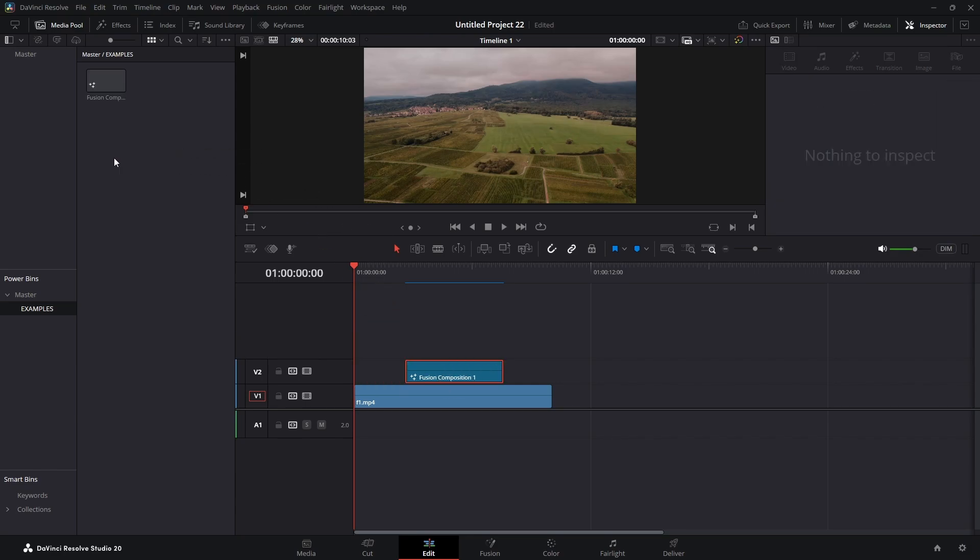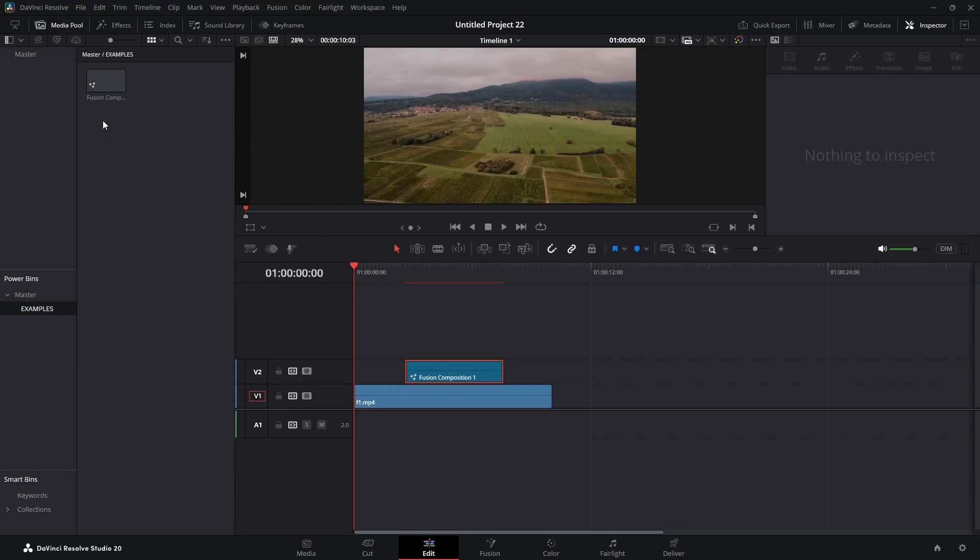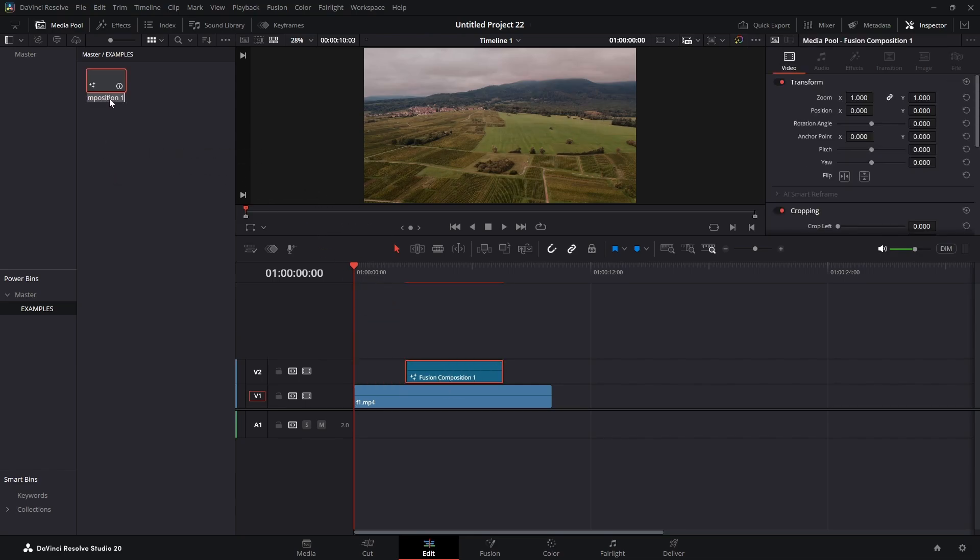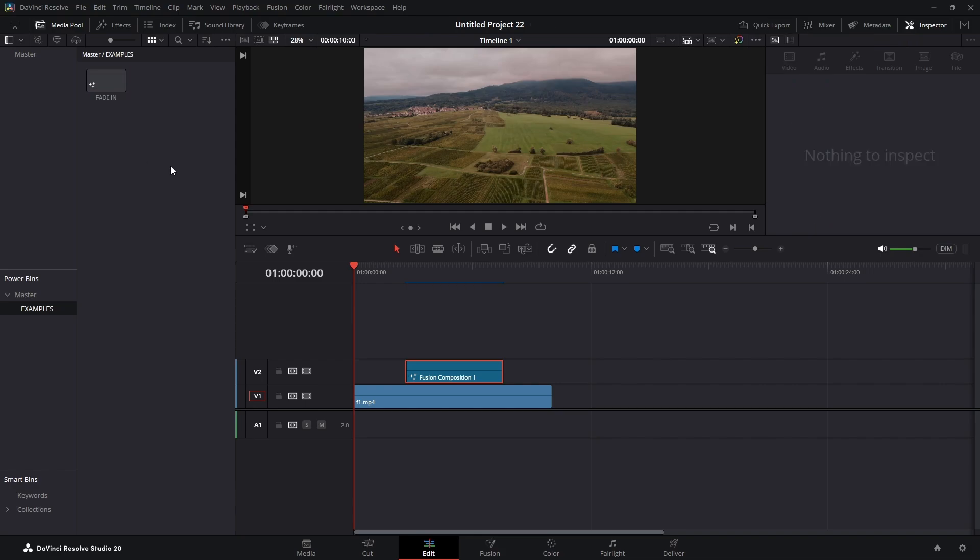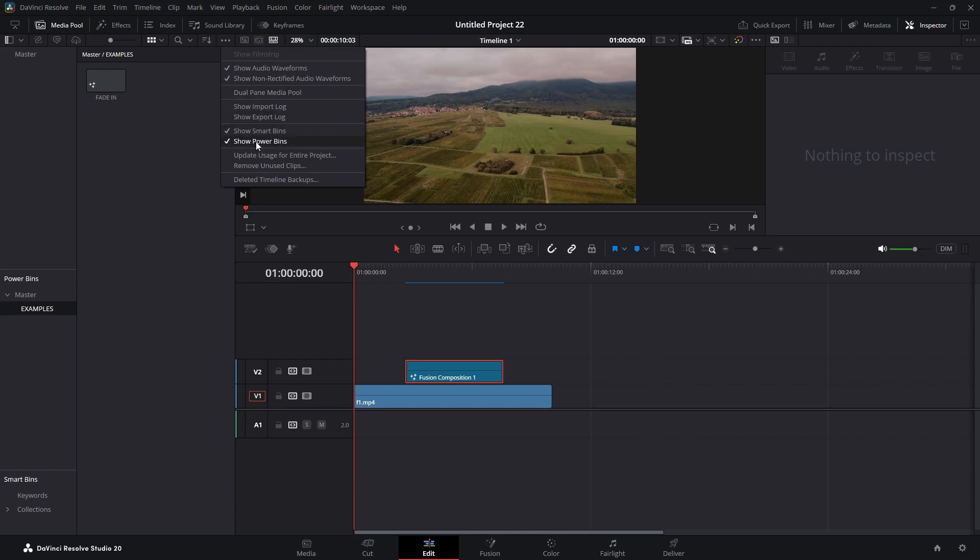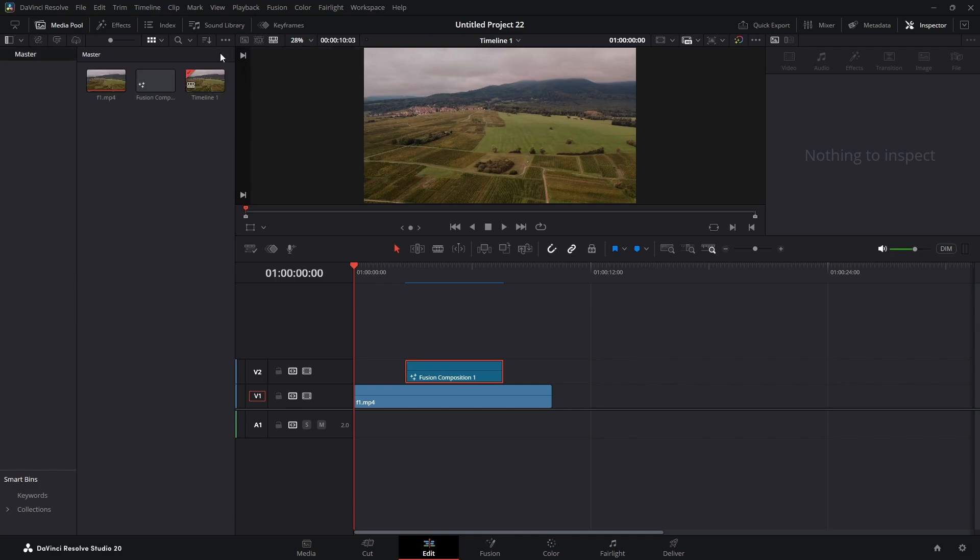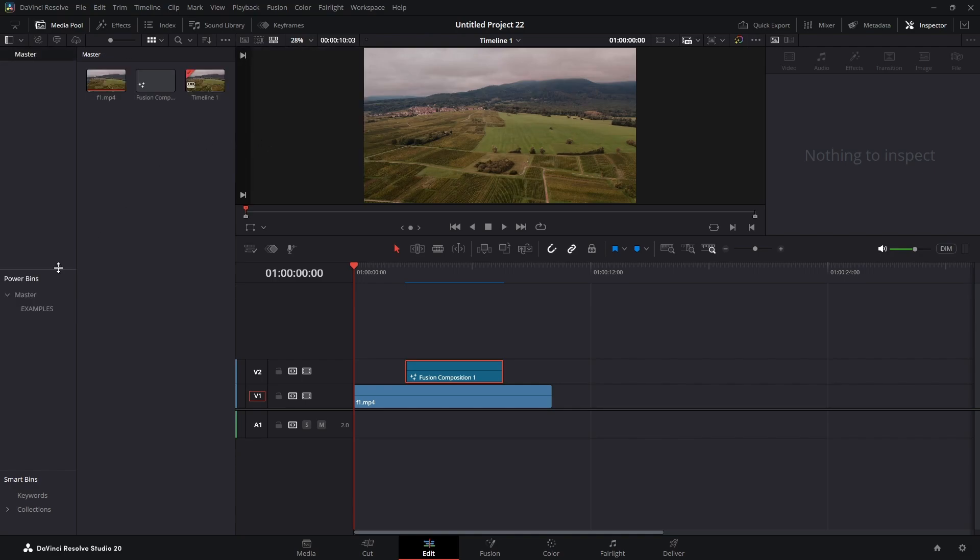We can drag that right in there. We'll click on the name here. We'll just name it fade in for this example. Then if you ever want to use that again, it's always going to be there. You just open your power bins and it's going to be there.